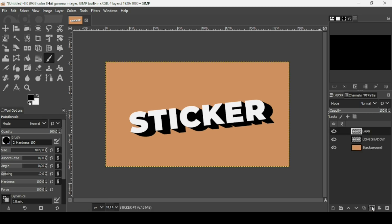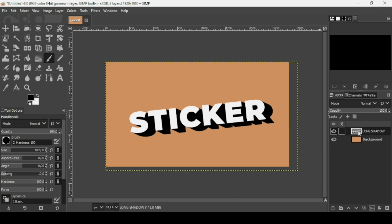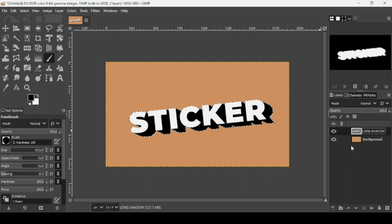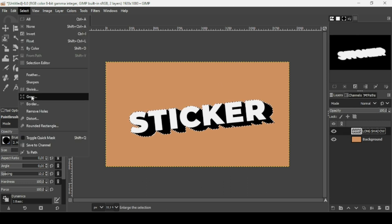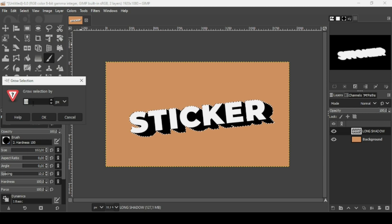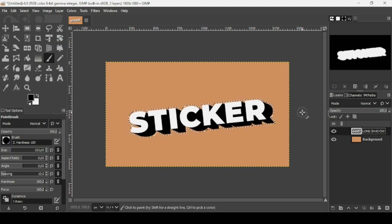Now I'm going to merge down all the text layers — click this icon twice. Then right-click and choose Layer to Image Size. Right-click again and choose Alpha to Selection. Now go to Select > Grow and increase the selection by 10 pixels, then press OK.